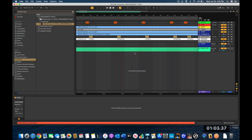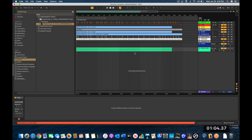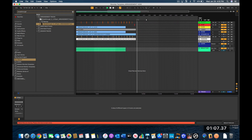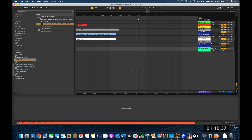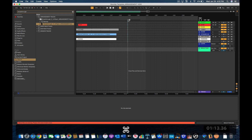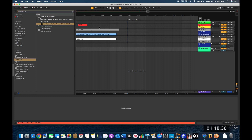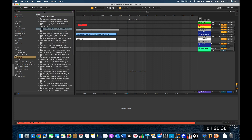I zoom out, go to the end of Breakthrough, add a marker, and start the next song. I zoom back in and the next one will be Can't Stop Singing, so I make that and type the label in.